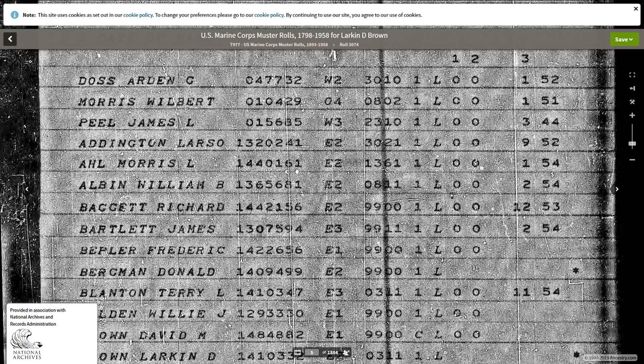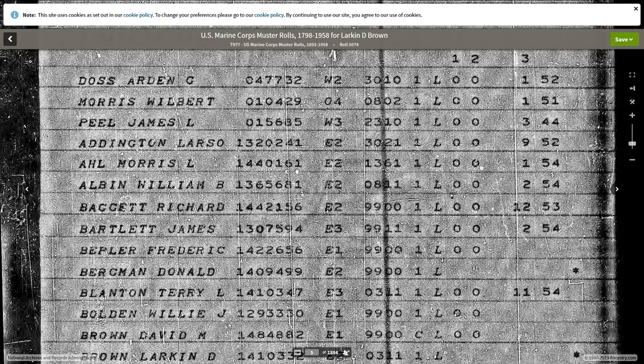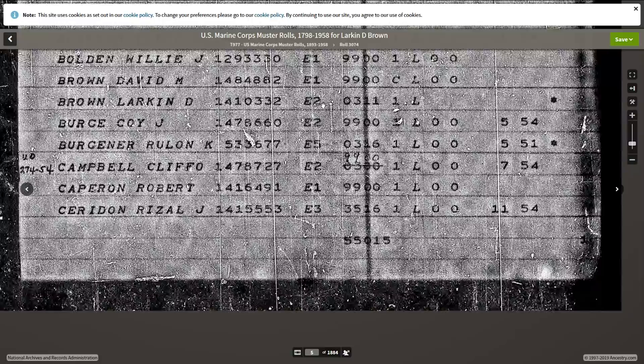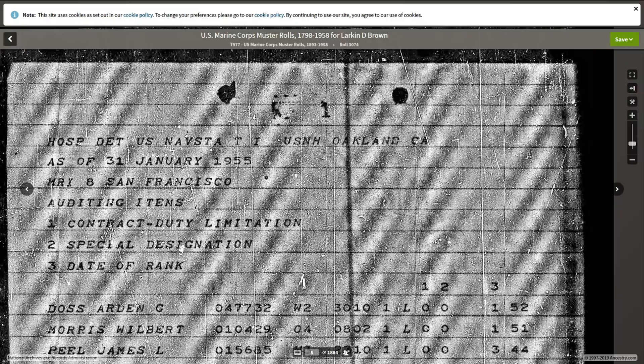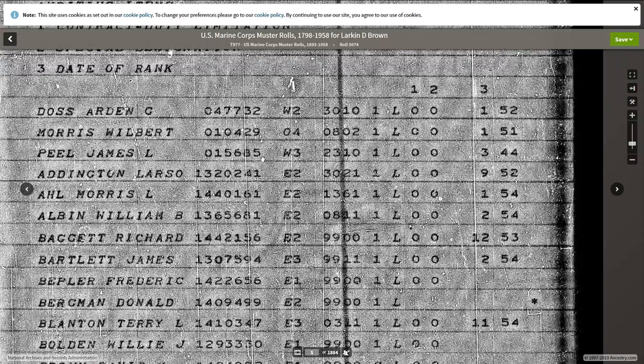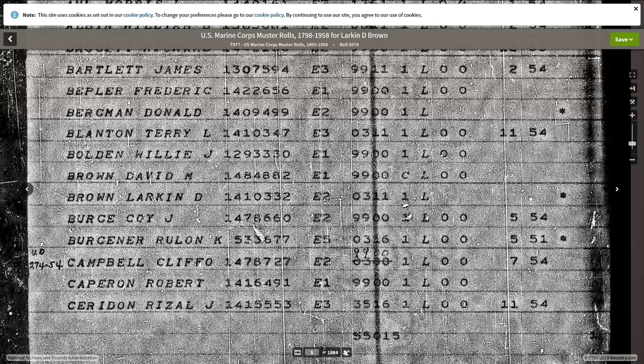So we go in here, there's Larkin D. Brown, E2. Now some of the documents, right here, you'll have to look around. It was January 31st, 1955, in San Francisco, okay? And contract duty, special designation, and then date of rank. So you have this information here. For Larkin Daniel Brown, there's nothing over in this area, okay?